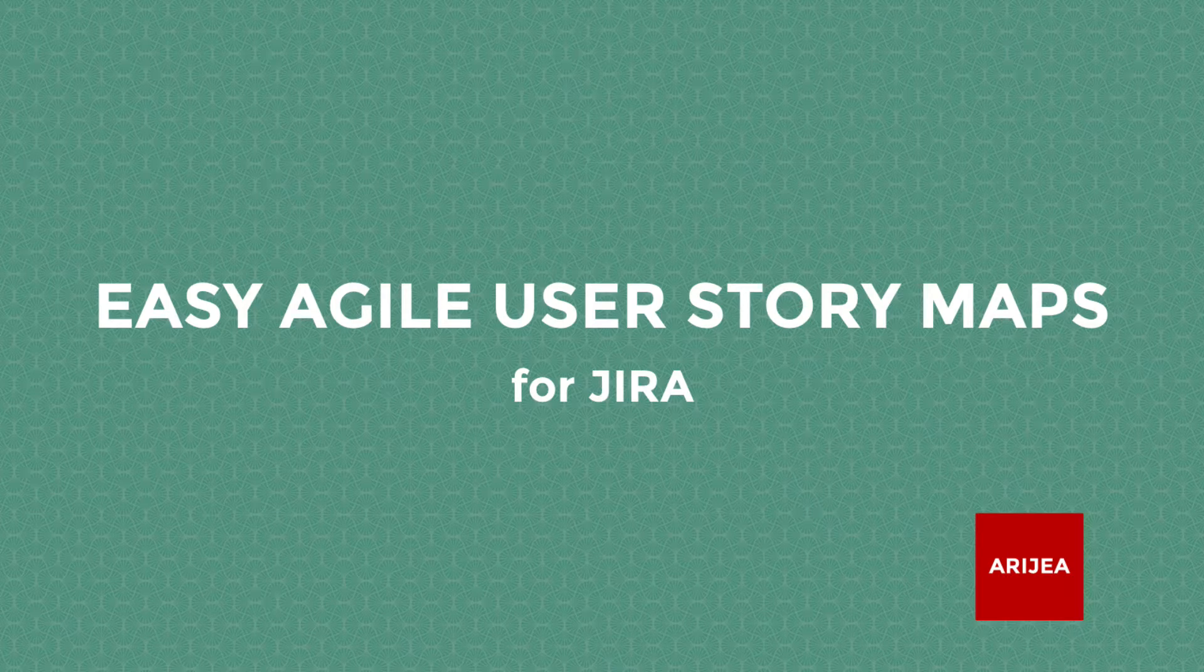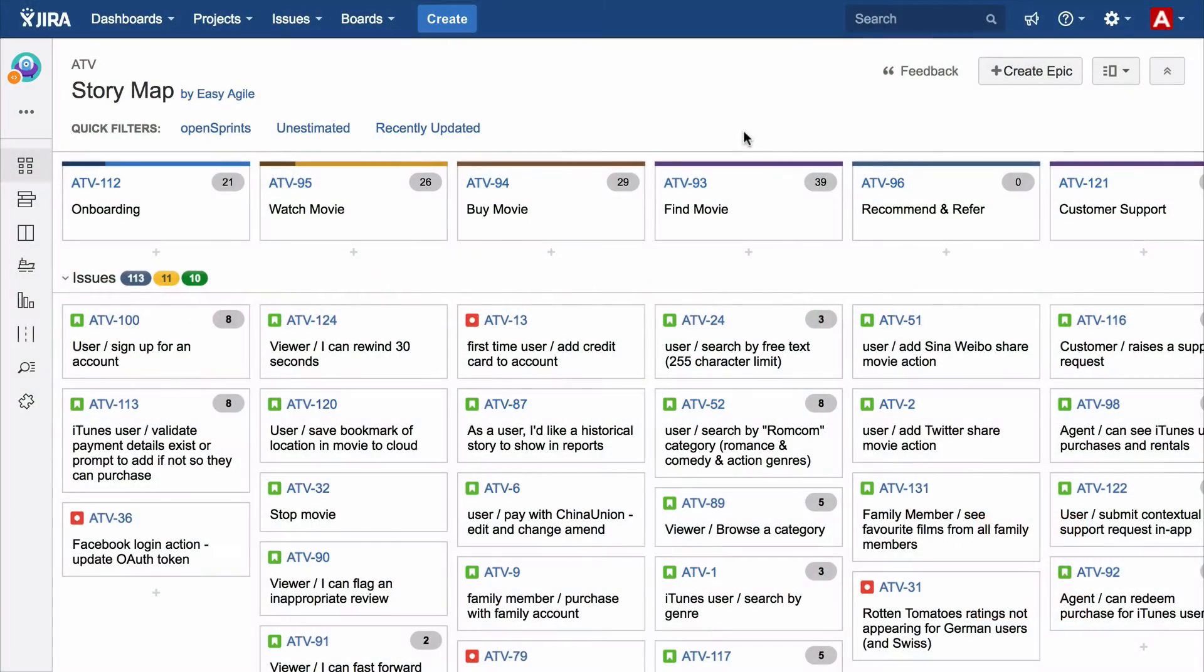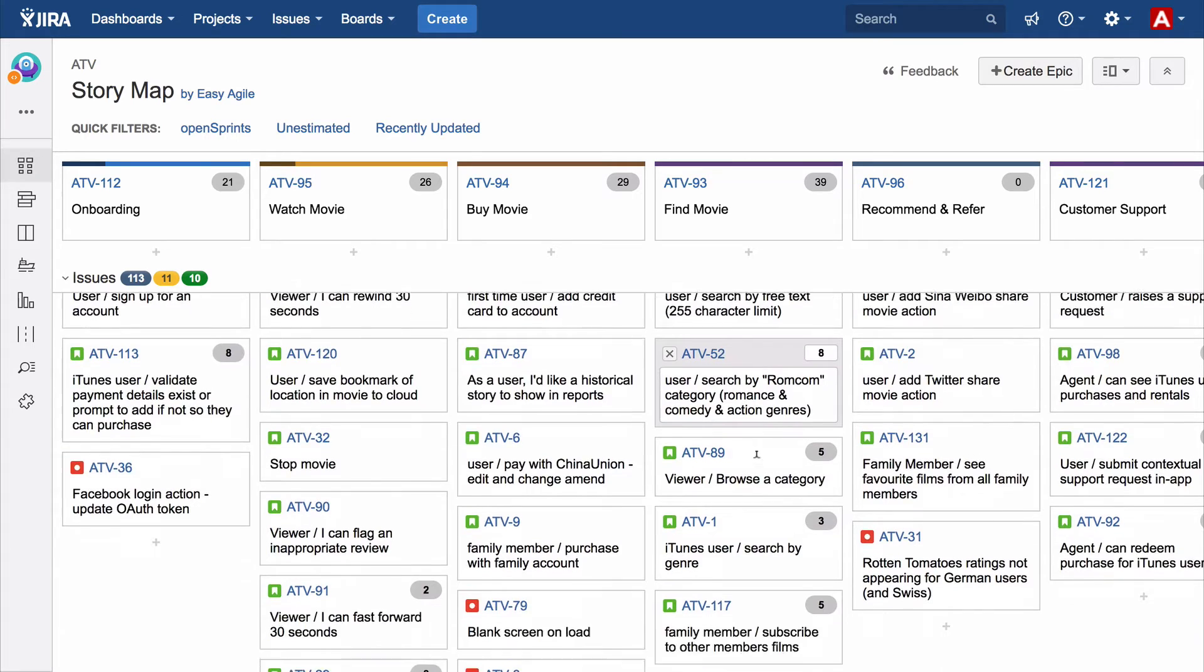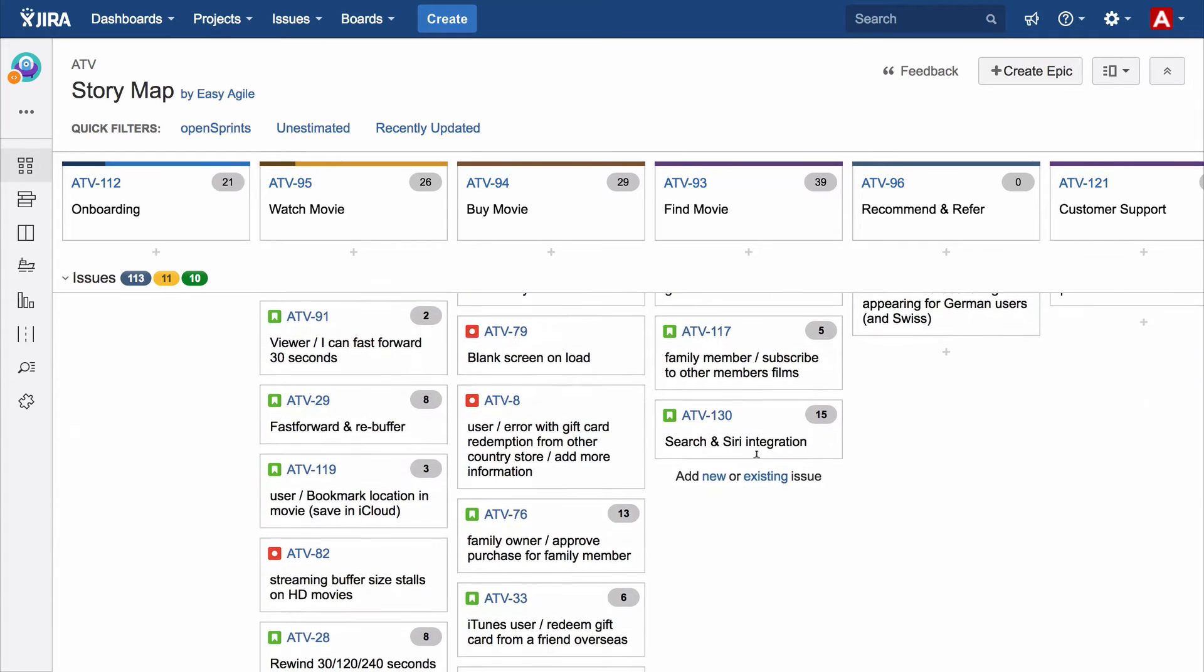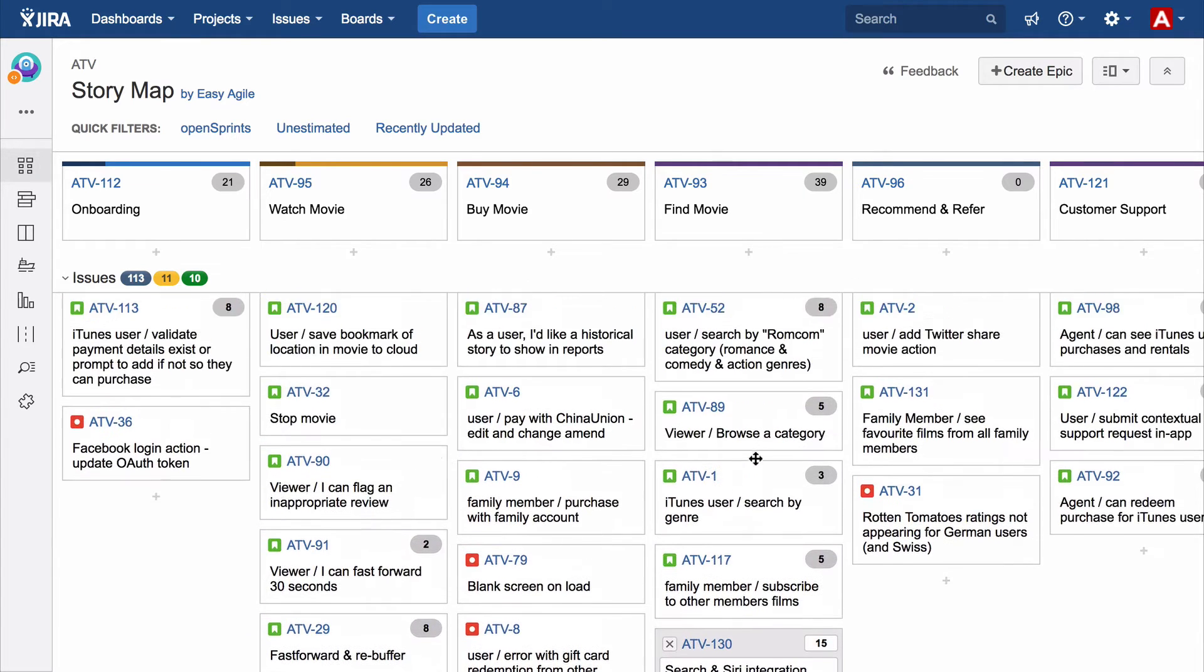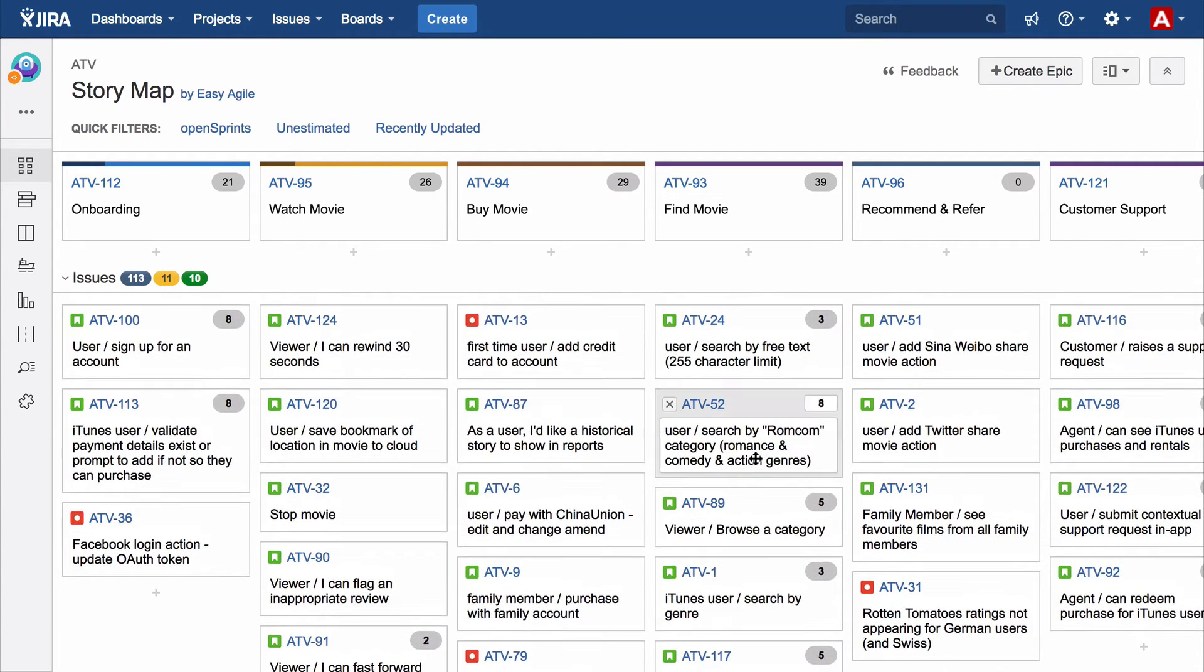Welcome to Easy Agile User Story Maps for JIRA. In this example we're looking at a story map for a product that allows a user to buy and watch a film on their TV.